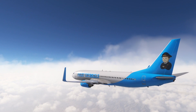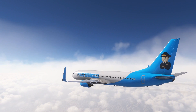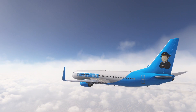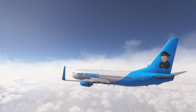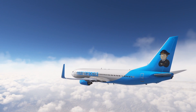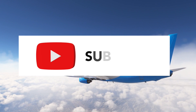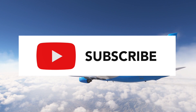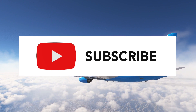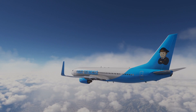Please click like if you enjoyed this look at the non-normal procedure for an IDG malfunction. If not already, please subscribe to learn of our future videos, when we'll learn more about the 737. Thank you.